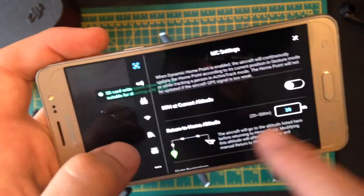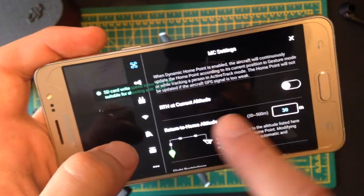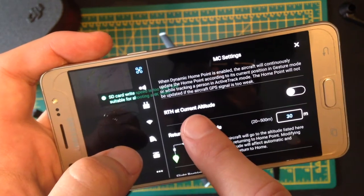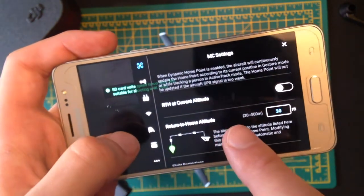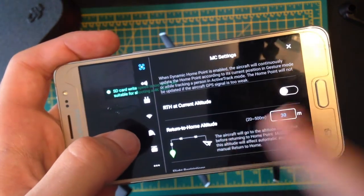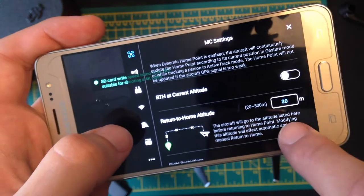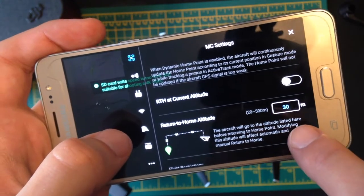OK, so you've got return to home RTH, which will just tell it that when you do press the return to home button, it's going to come back to you. And then you've got the altitude.